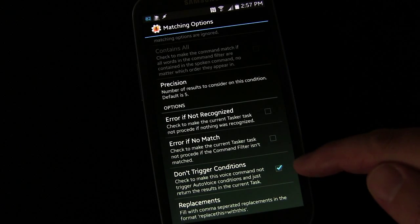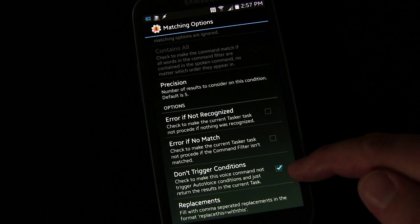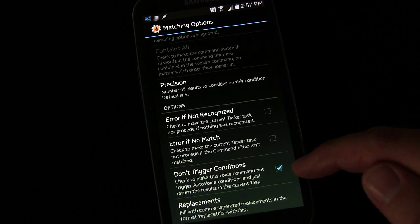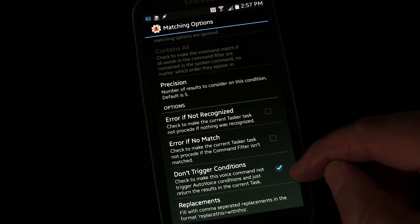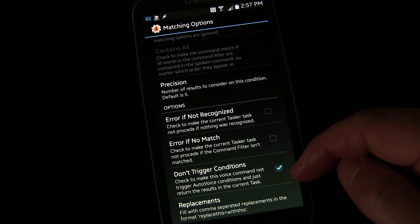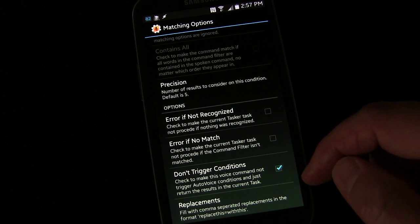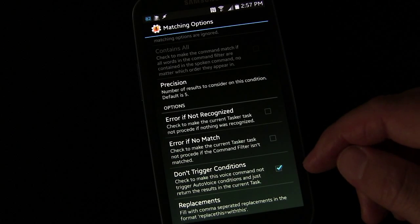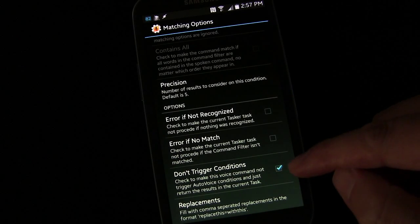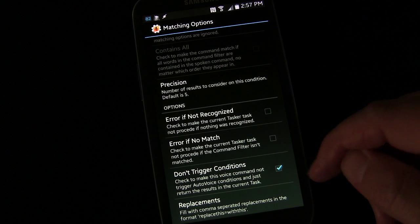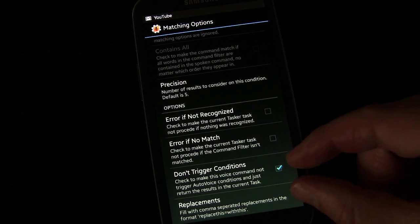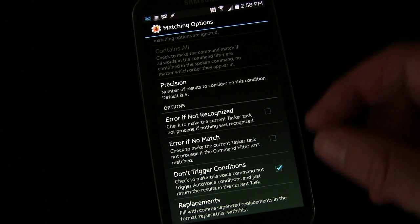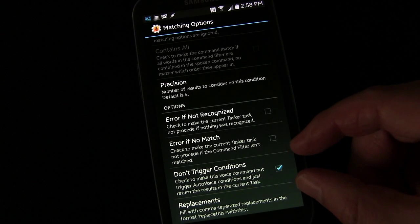So if you check this, then what you're saying is you just want AutoVoice to get your voice input for this task. You don't want that voice input to possibly trigger another profile you've set up based on voice input. So if you check this, it's going to be the same as get voice in Tasker, where it just gets your voice and then holds it there for what you have coming next in the task.